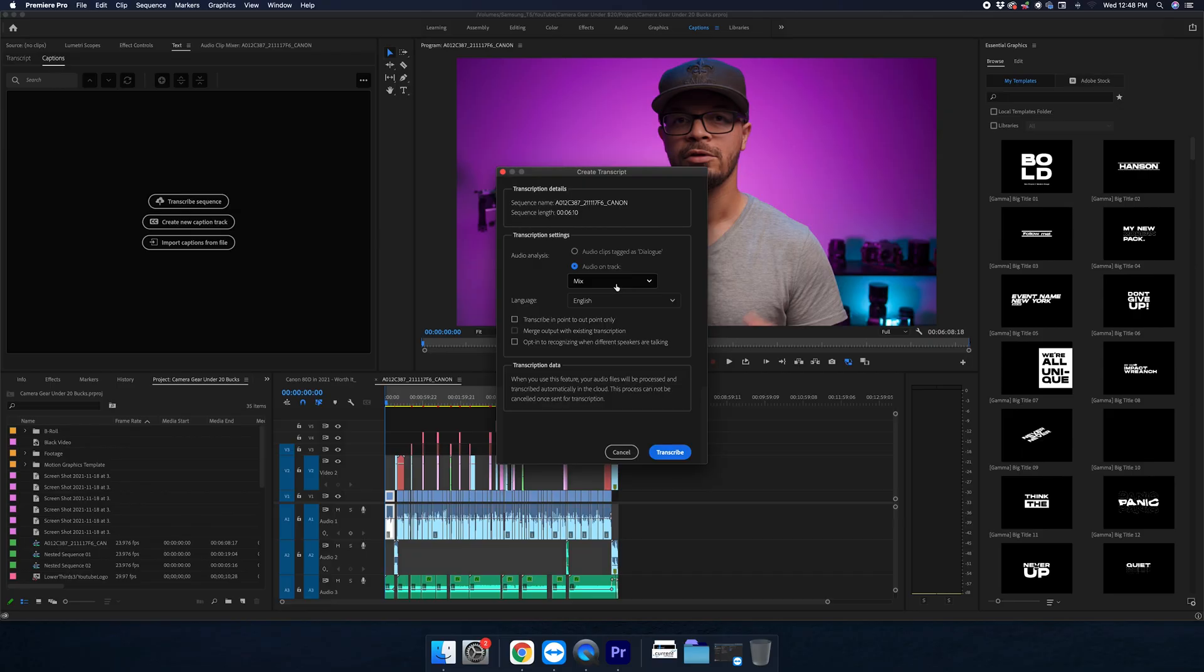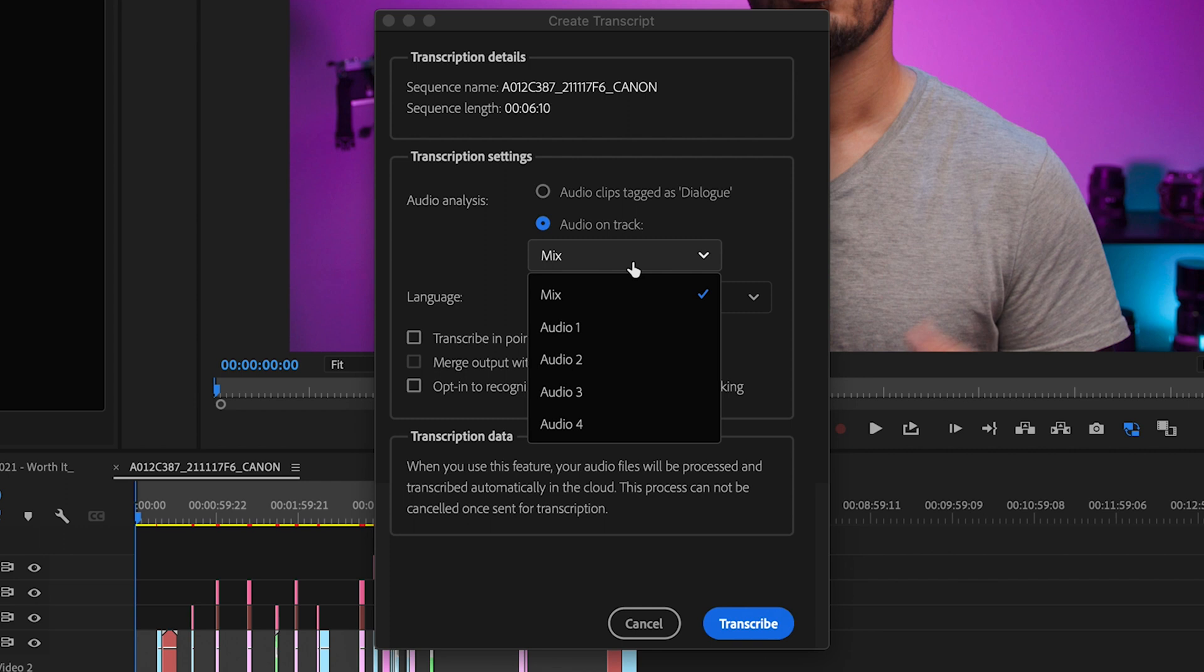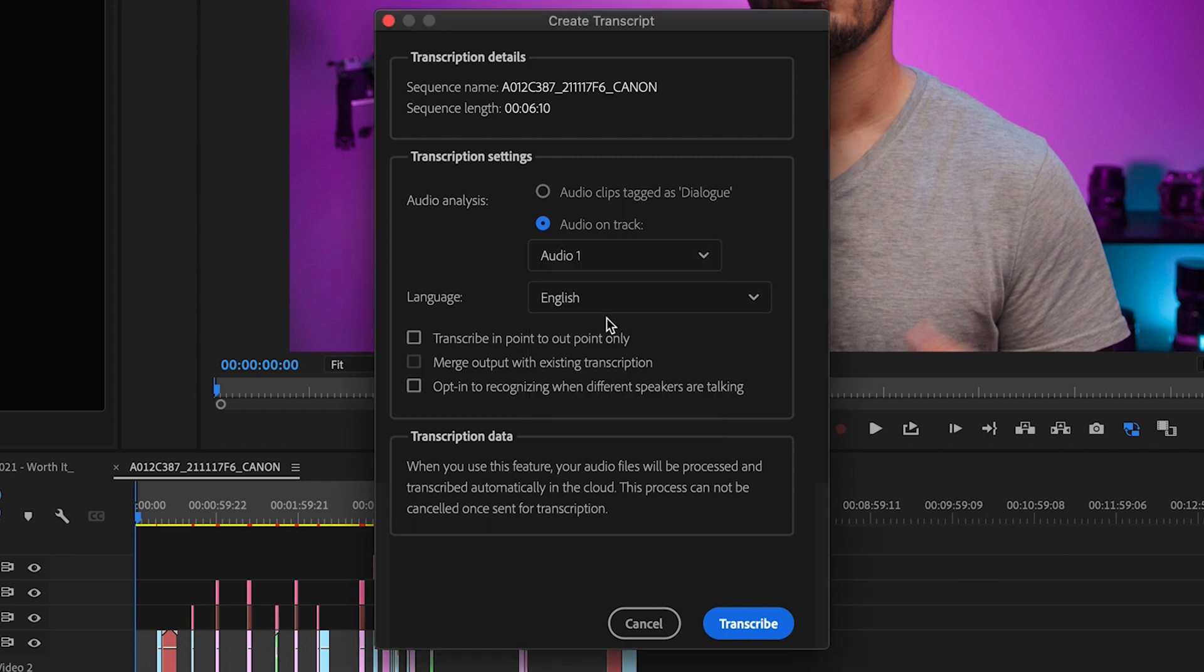It's actually a little bit easier because now all you have to do is instead of using the mix option, select the audio track that your dialogue is located on, and then click transcribe.